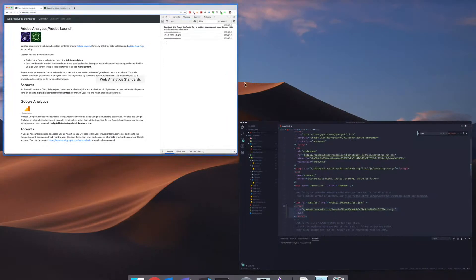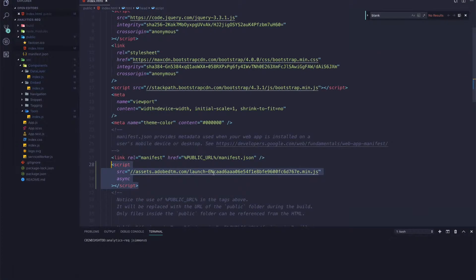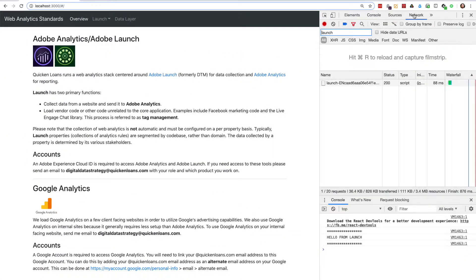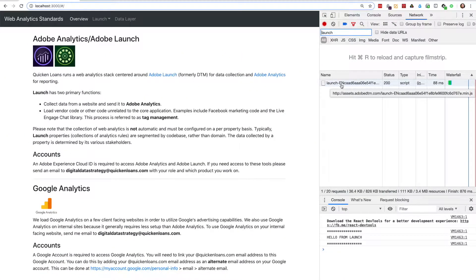I can see in my code and in the network requests that I'm loading Launch, but I don't have a whole lot of insight into what exactly it's doing.